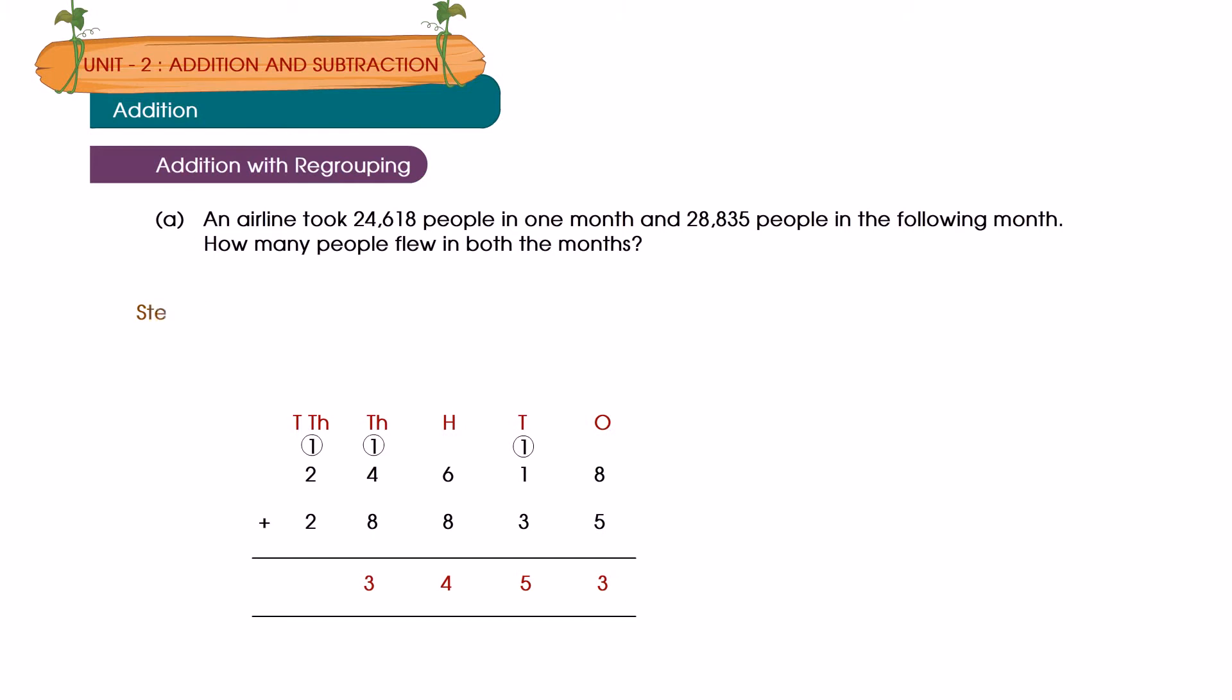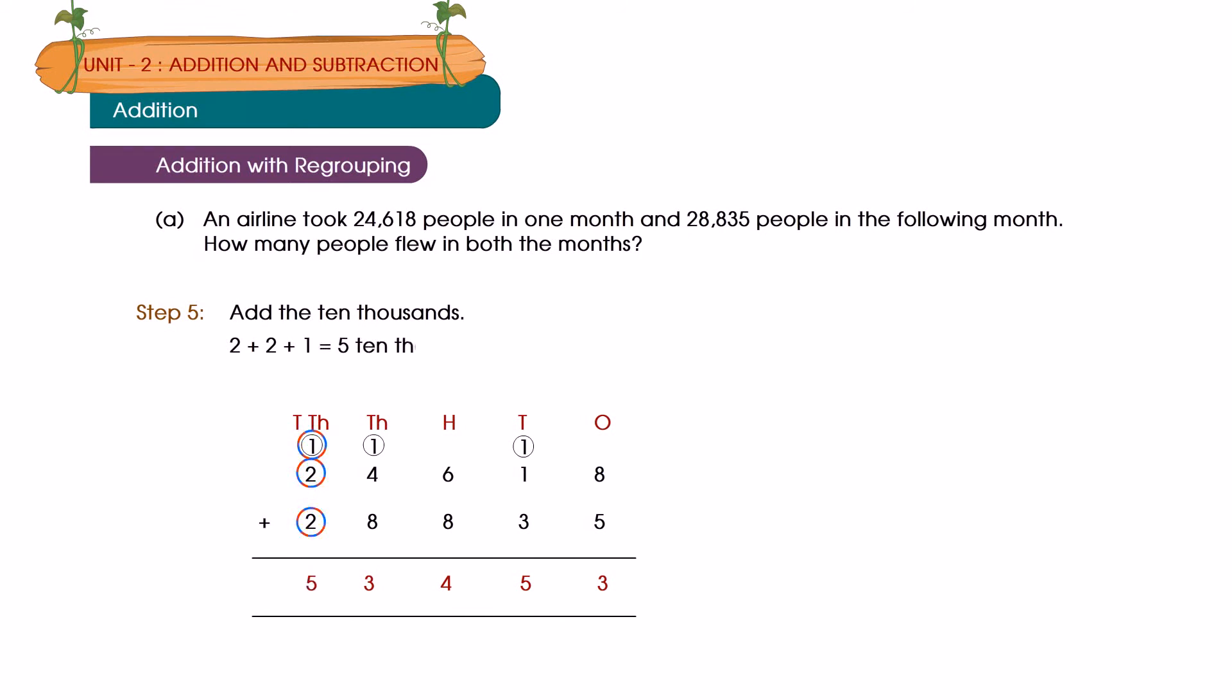Step 5: Add the ten thousands. 2 plus 2 plus 1 is equal to 5 ten thousands. Answer: The airline flew 53,453 people in both the months.